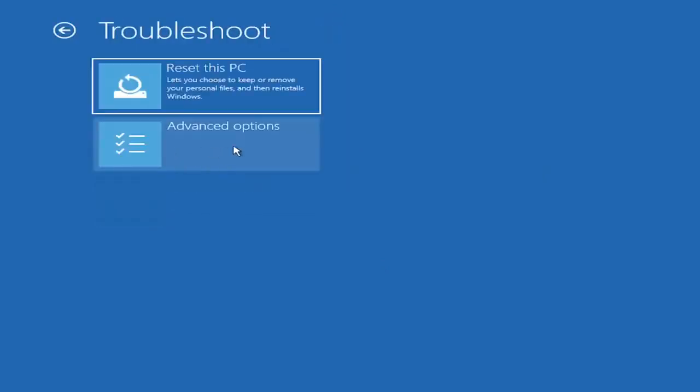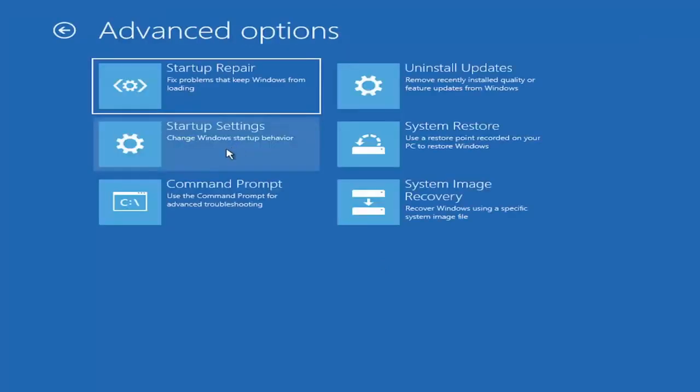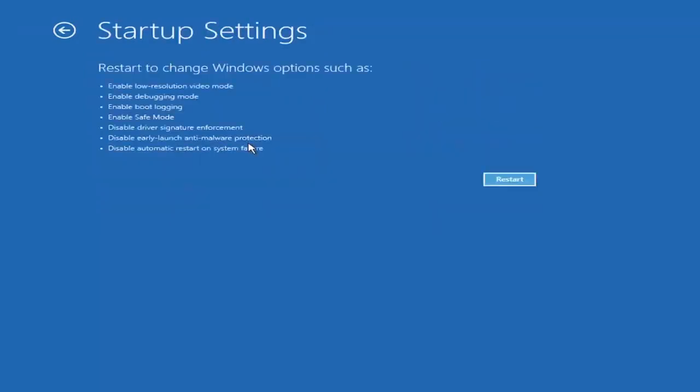Then select advanced options. Select where it says startup settings, change Windows startup behavior, and then select the restart button.